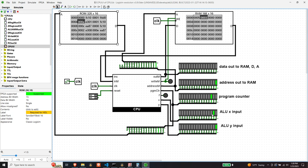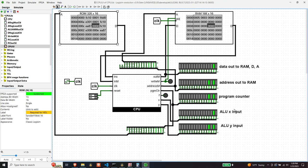Now we're going to load the jump destination into the address register because we're about to do a jump-if-greater comparison. We have our jump destination, which is instruction number 10. This instruction is going to check whether D is greater than zero or not — and it should be two. So we expect this to jump to instruction 10, and we should see the program counter change to 10. And it does — program counter is 10. The jump instruction worked as expected, so we know our jump logic for jump-greater-than works correctly.